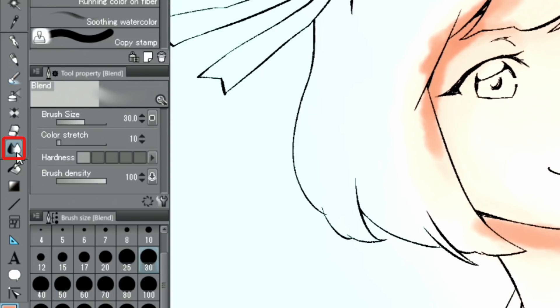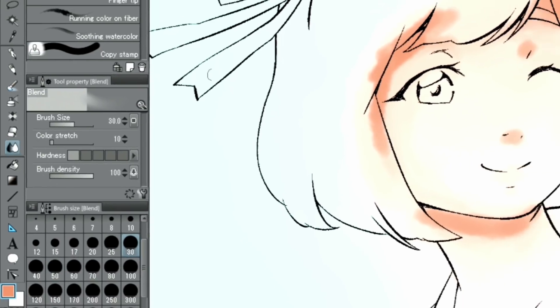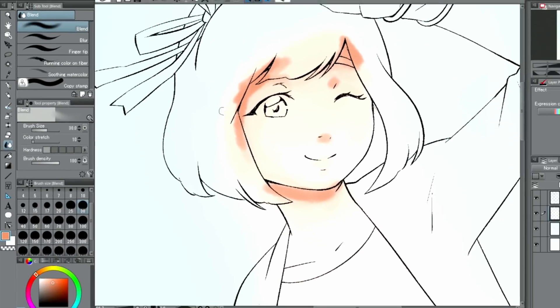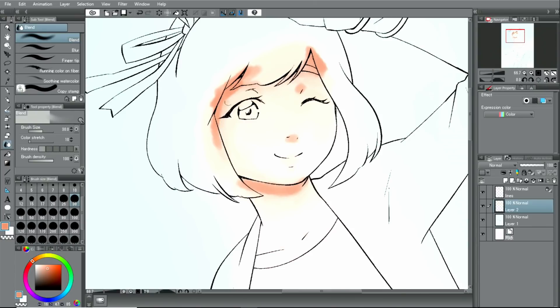If you want to mix and blend the colors, it's best to use the blend tool. While blending, the colors you are mixing will become increasingly blurred.